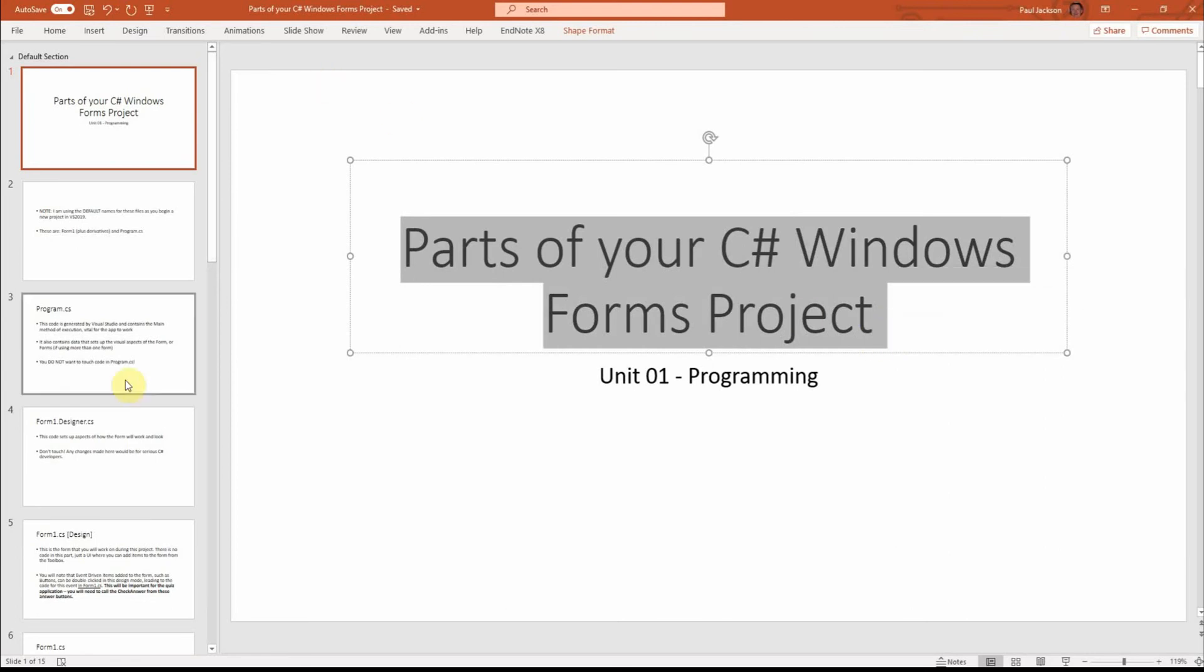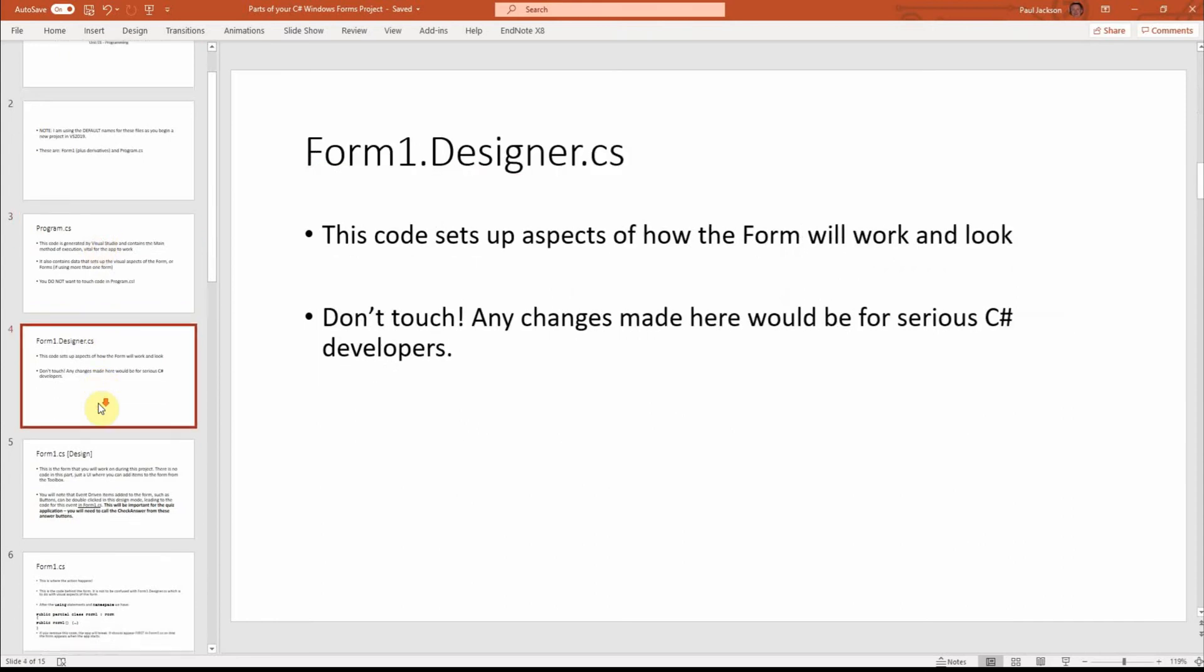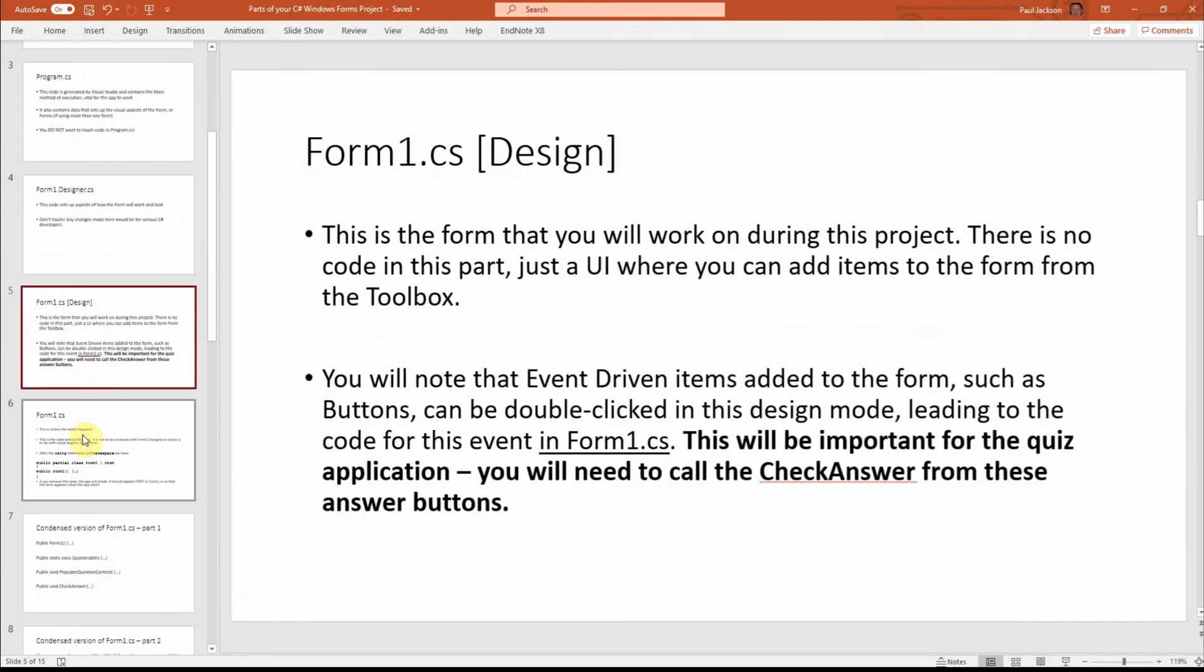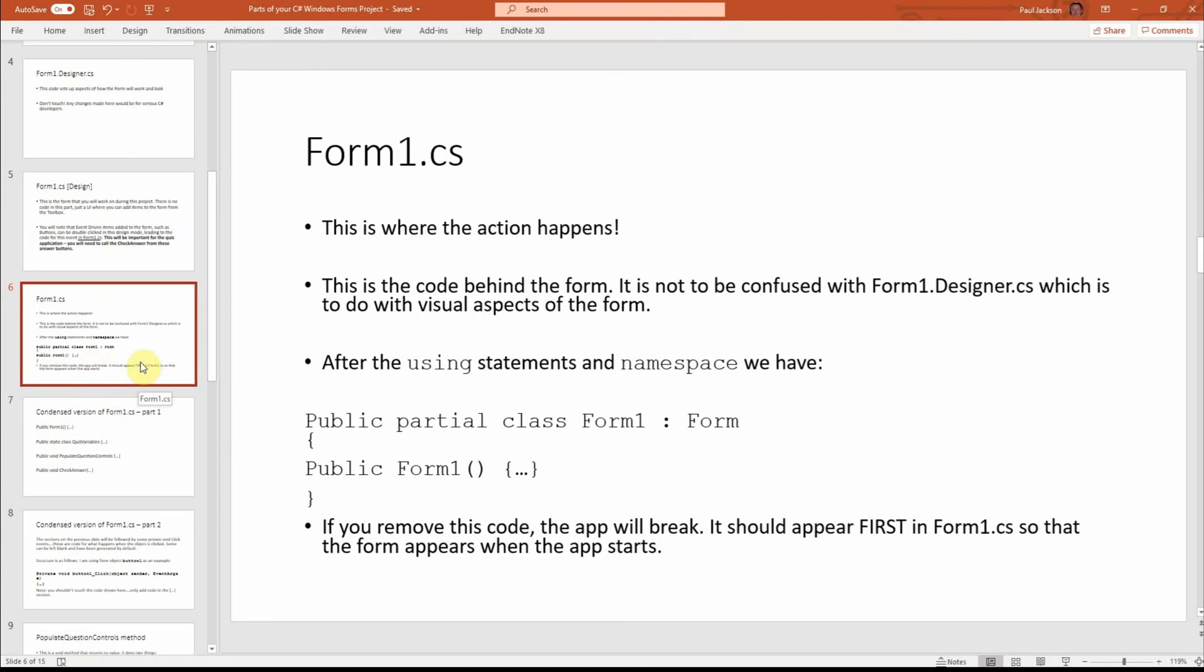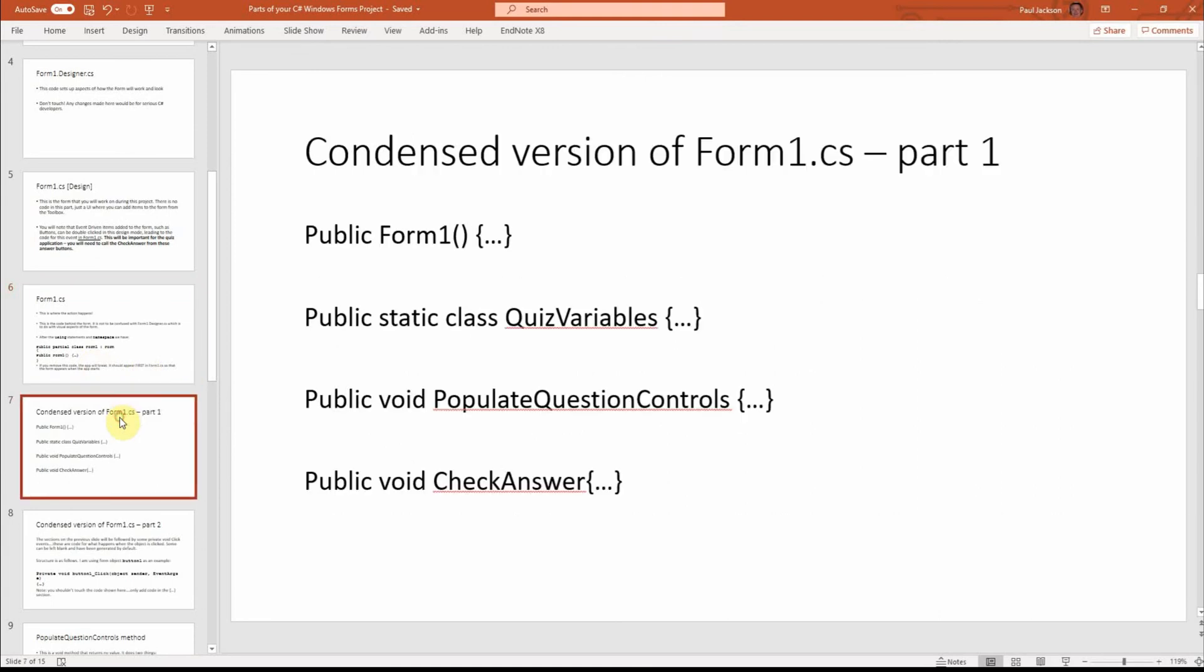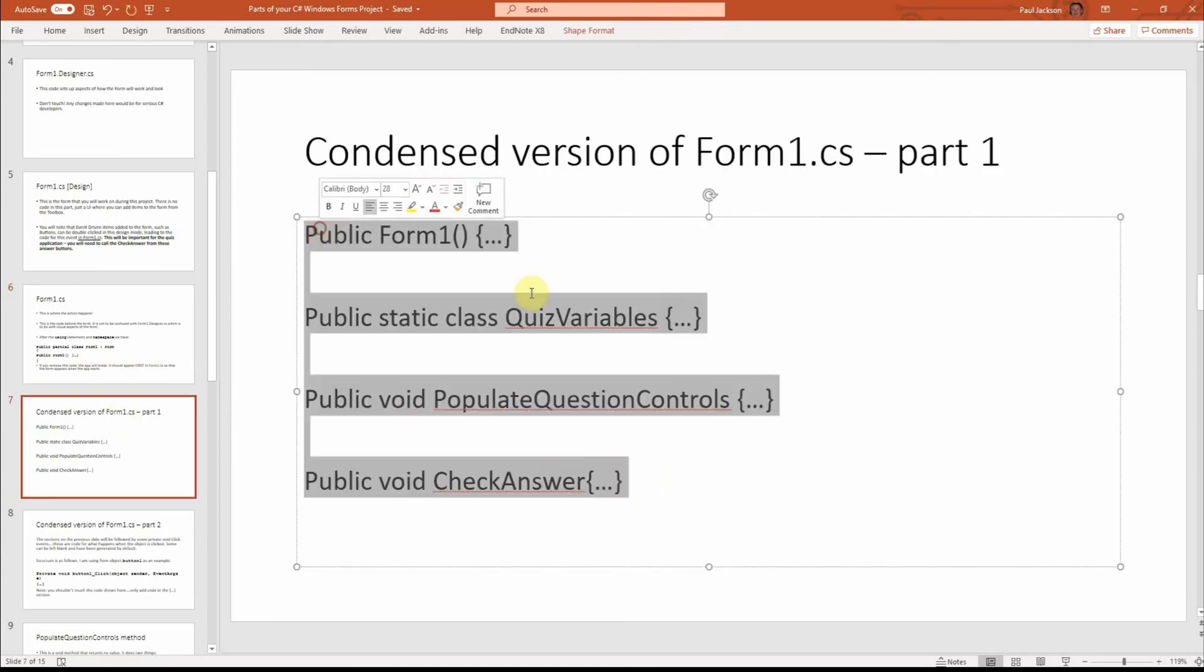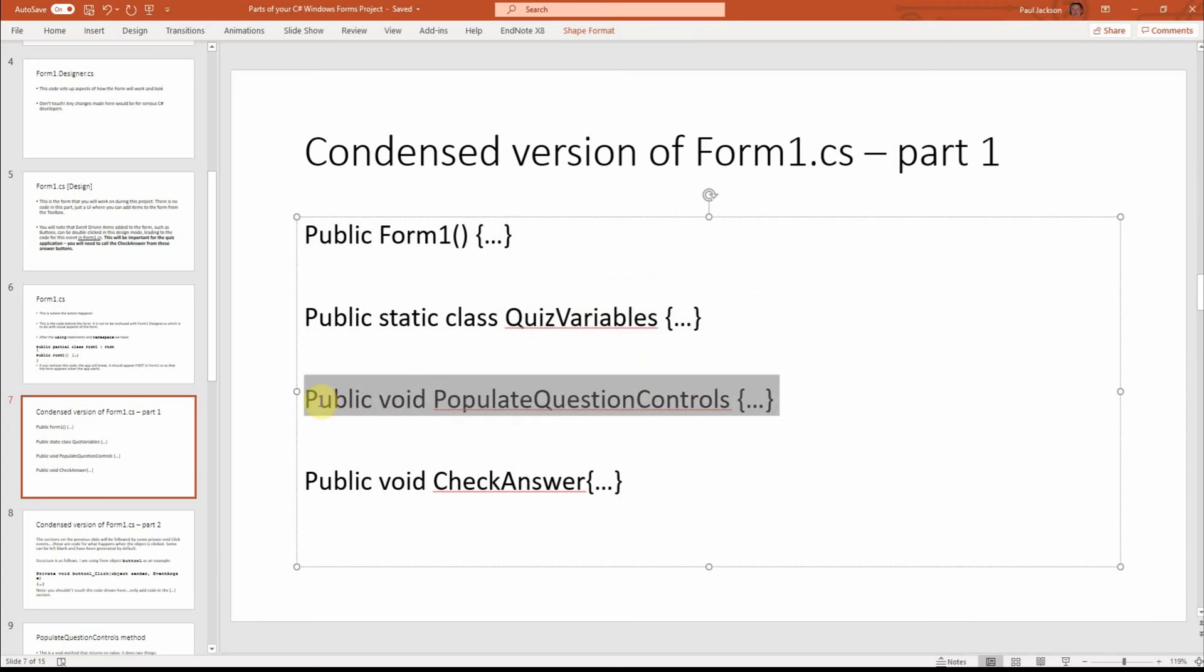In the first video, I talked about the different pieces of code that make up your project in Visual Studio, and then I ended with a little condensed version of what form1.cs would look like.